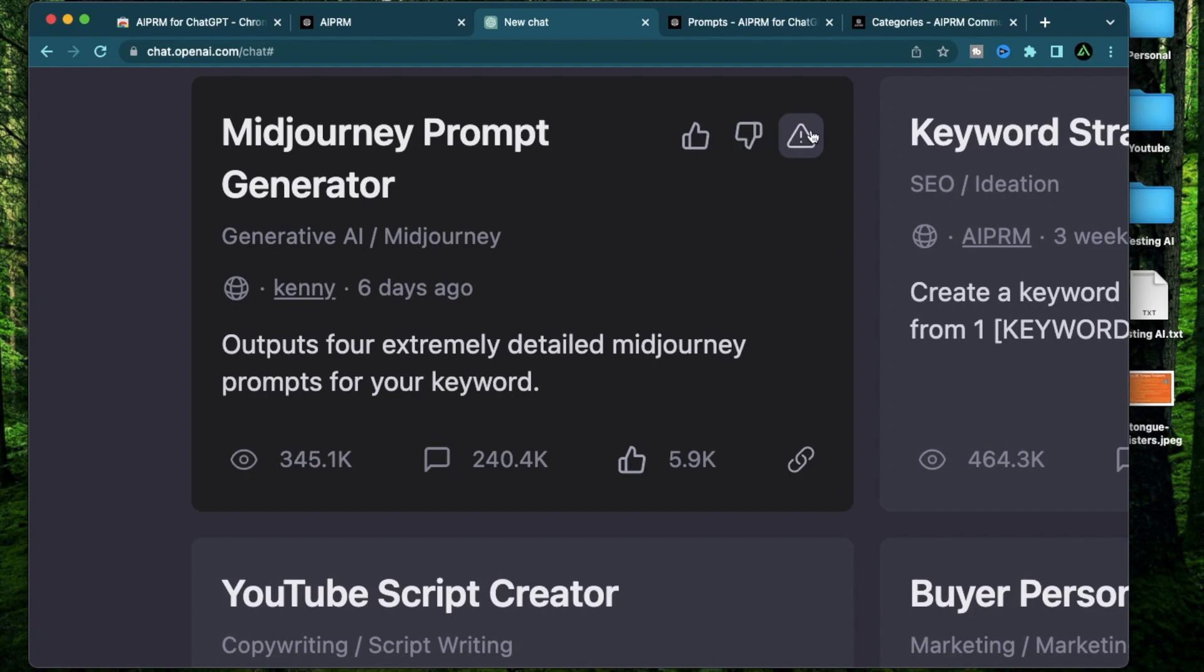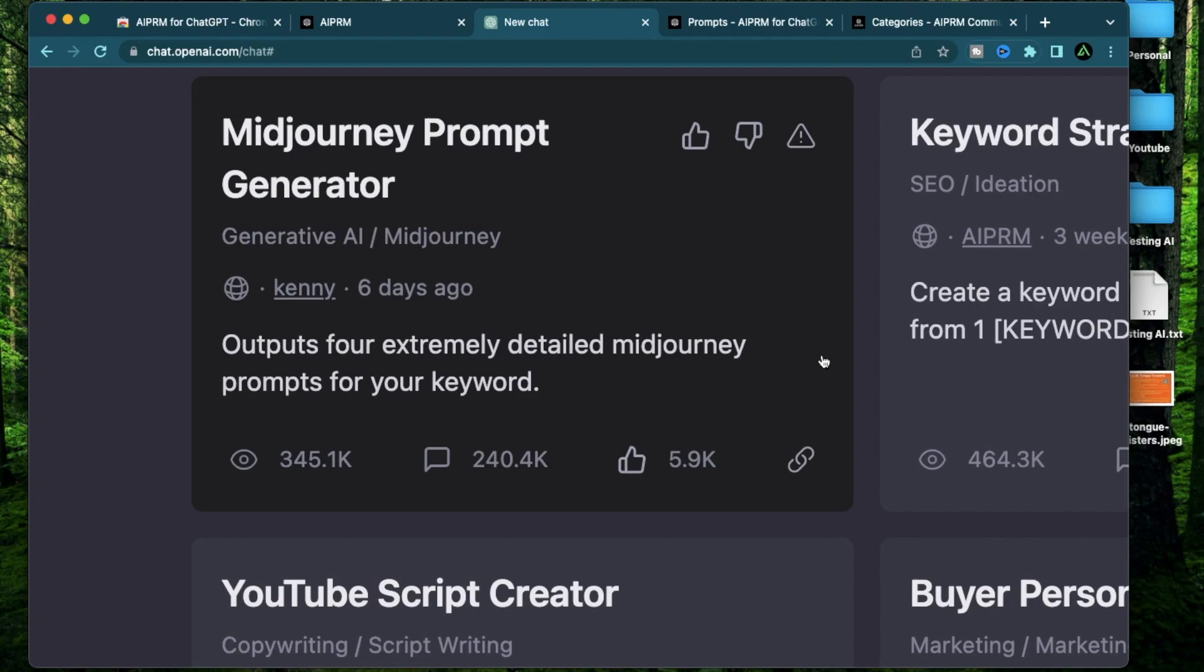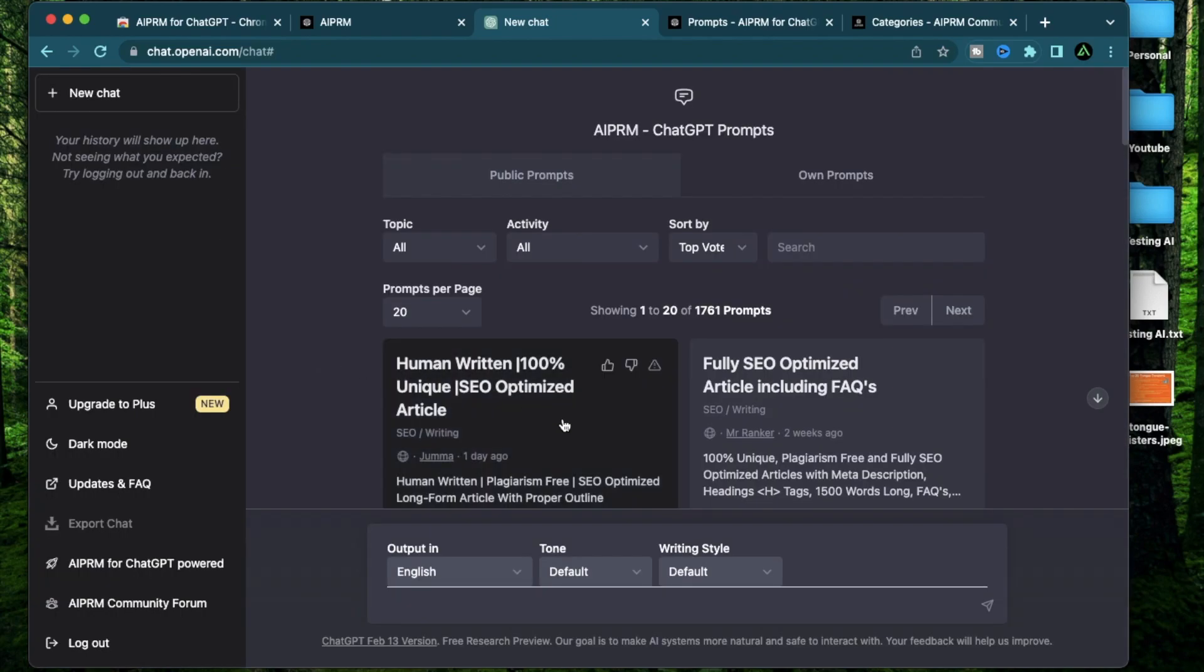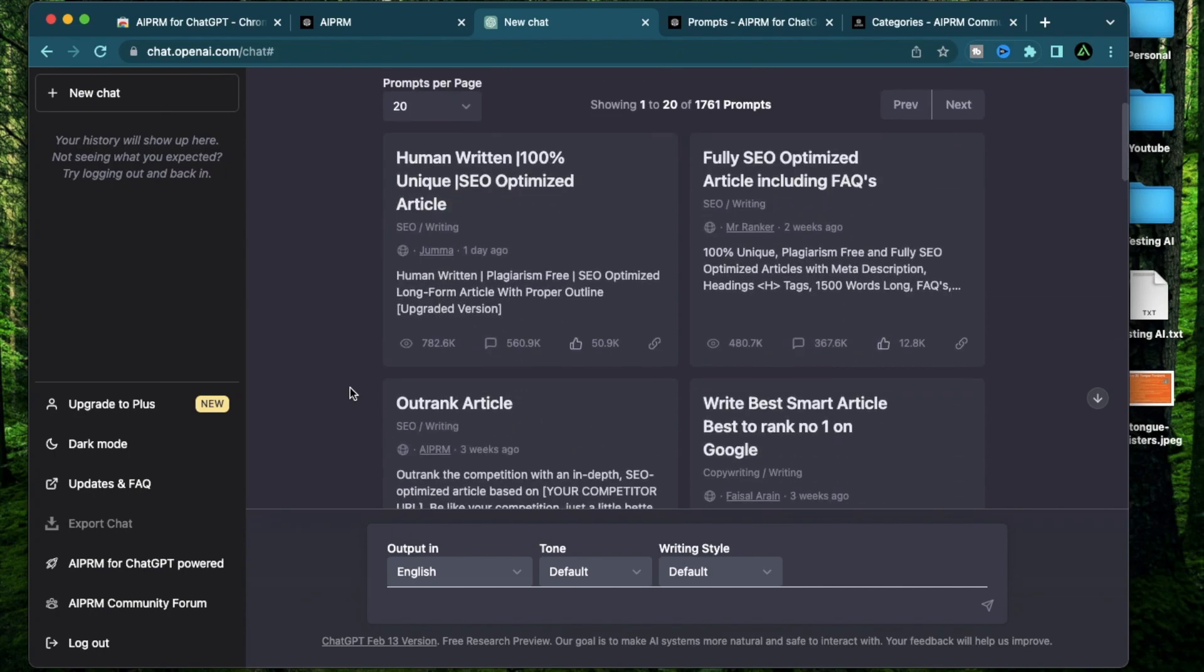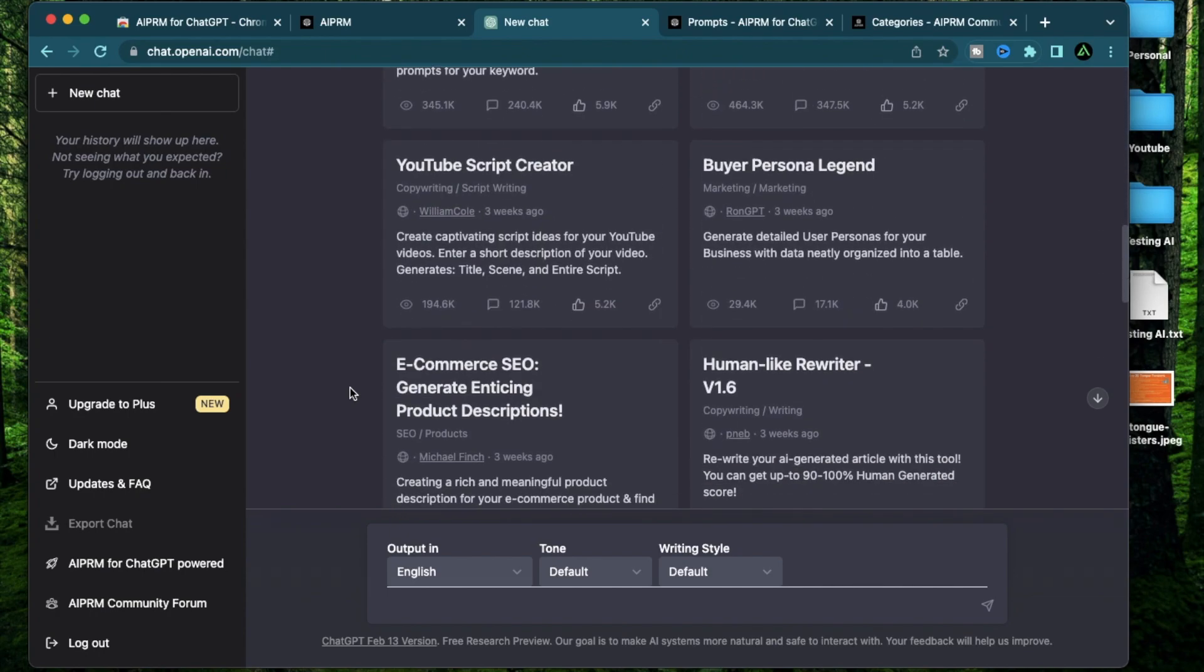You can upvote or downvote any of these prompts by using these thumbs right here. And you can also report this prompt by clicking this button right here if you think this is doing something offensive or illegal. The button right here is a way to copy this specific prompt and send it to someone else. Now that you've seen what an individual prompt template looks like, you're going to see that there's over 1700 prompts already in place. And currently, it's showing 20 of them in this page.